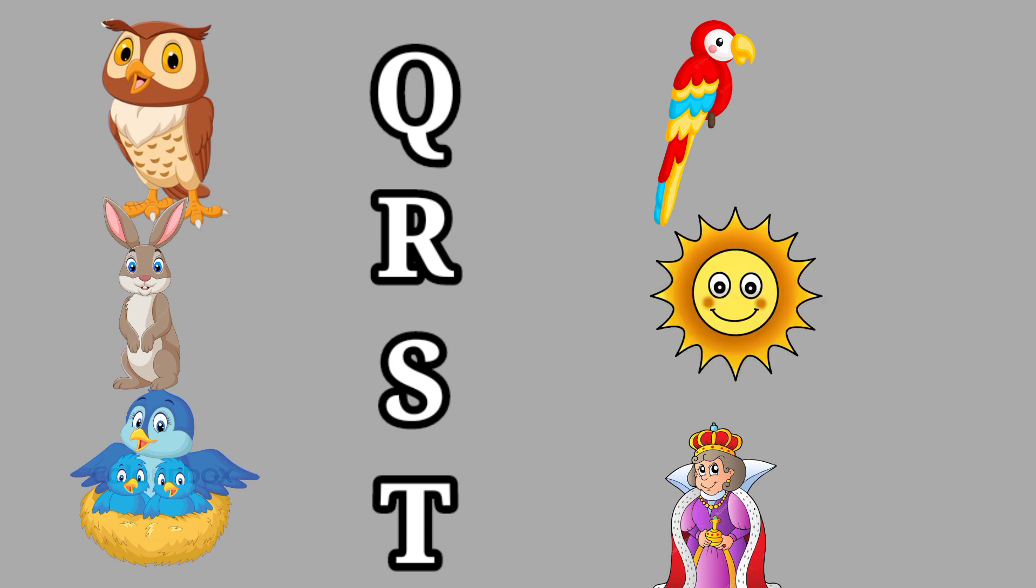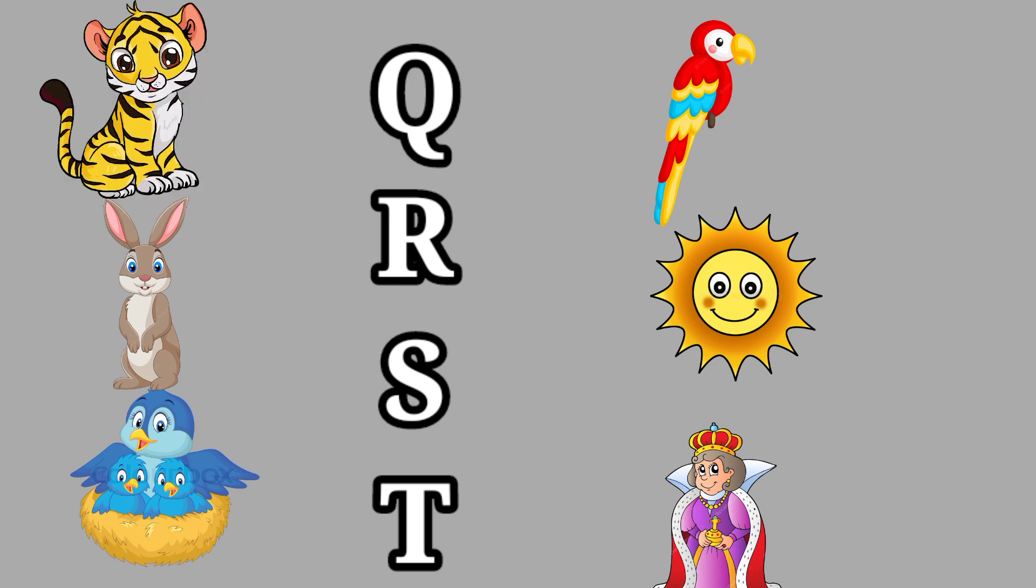S for Sun, this is a sun. T for Tiger, this is a tiger.